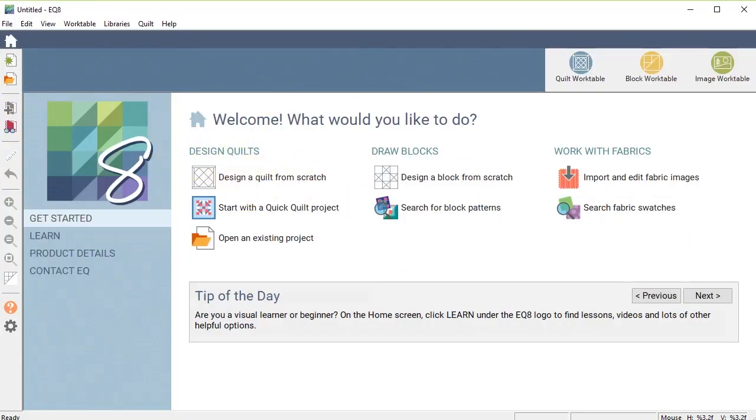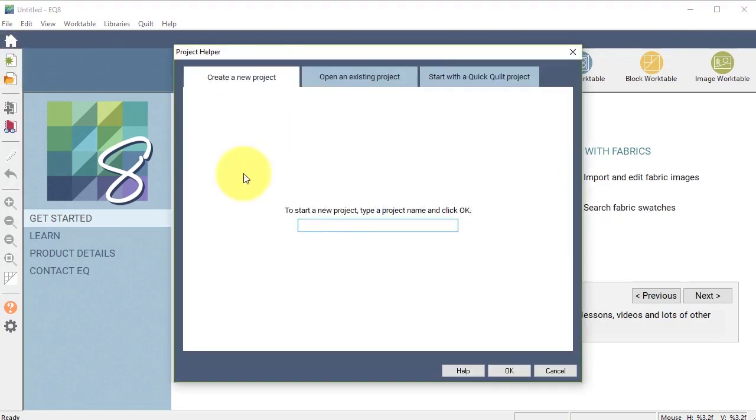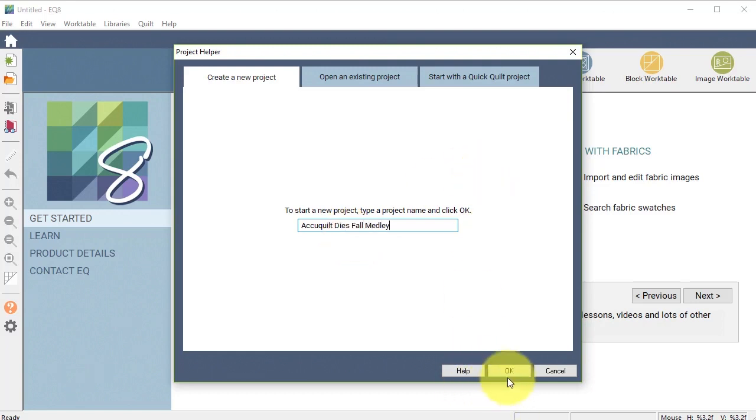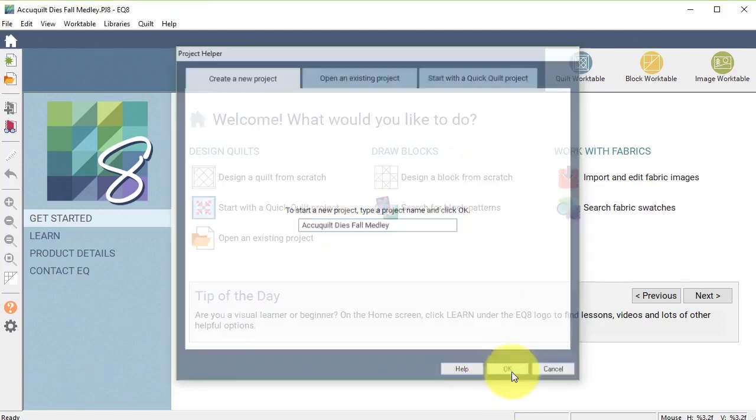I've opened Electric Quilt and I'm going to select new project and I'm going to call this AccuQuilt dies and I'm going to use the full medley collection, so I'm going to select okay.